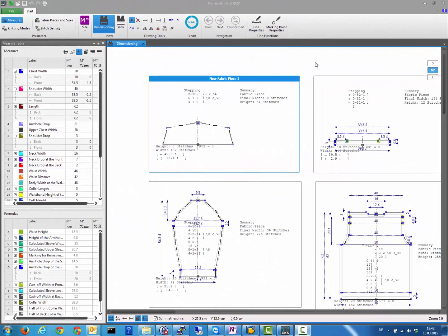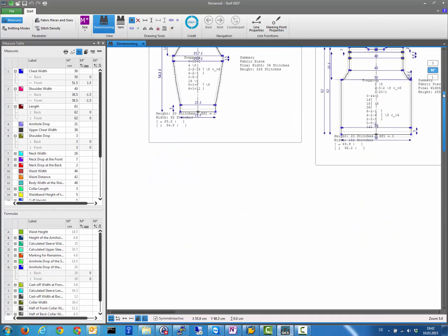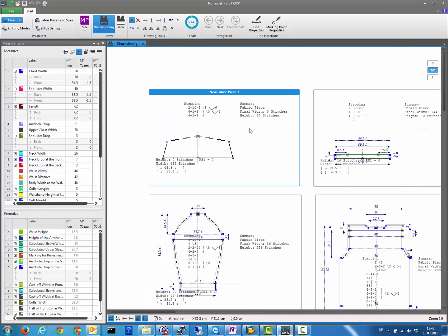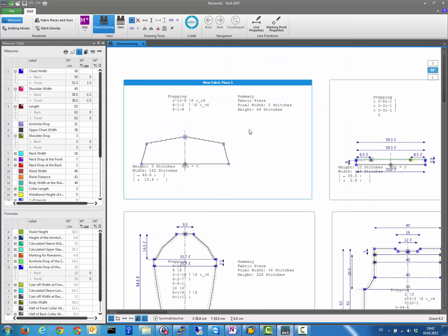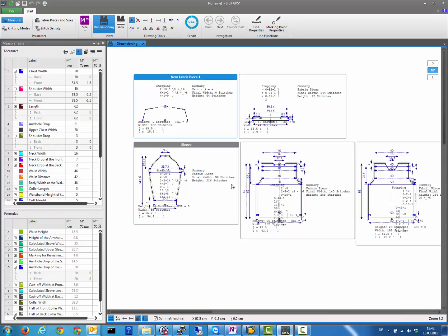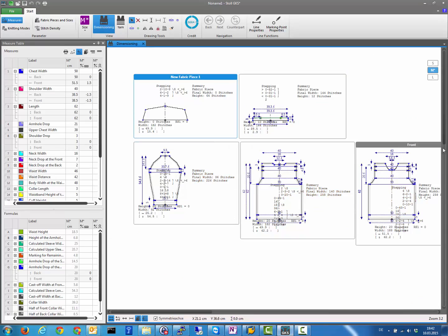The performance of the new version has been greatly improved. Scrolling and zooming is very fast, no matter how much information is shown in the view.